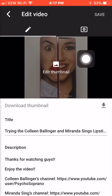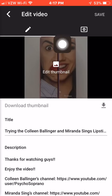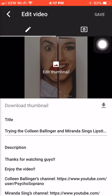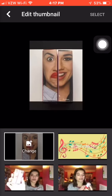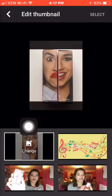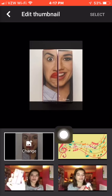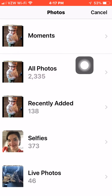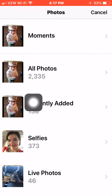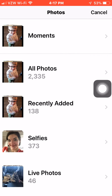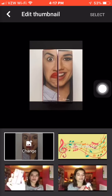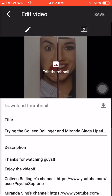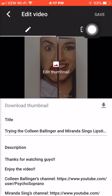And then you'll hit the pencil at the corner. Then you'll hit 'Edit Thumbnail,' and then you'll hit 'Change.' It'll take you to your photo albums, and you'll just hit the photo you want. And then when you're done, you'll hit 'Save.'